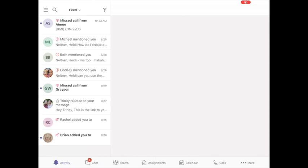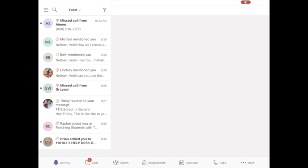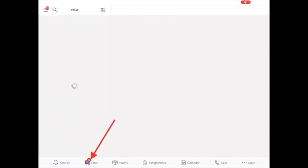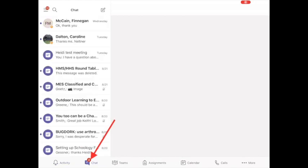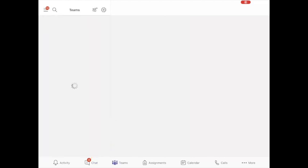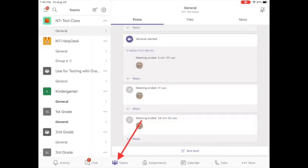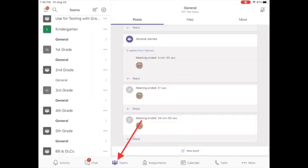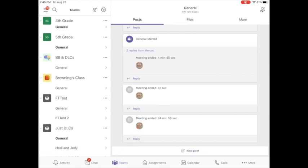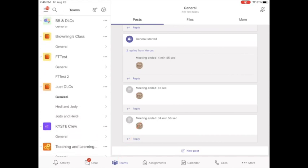Once you're signed in, the way that you'll navigate through the app is you can go to chat and you can see anything that people have sent you. You can press Teams at the bottom and then navigate to the team that you need to meet in.